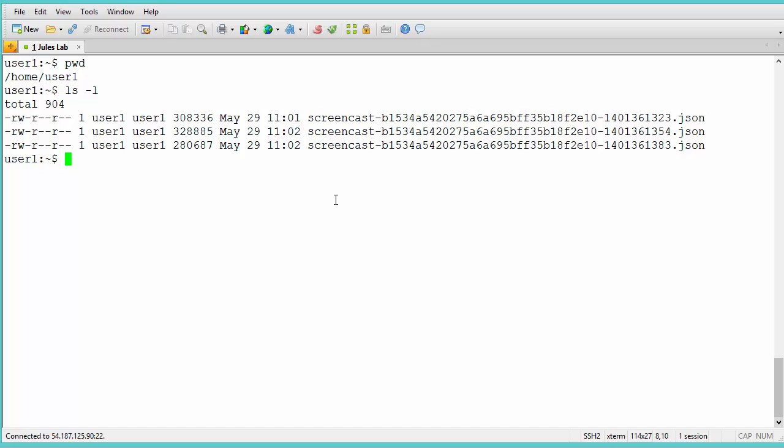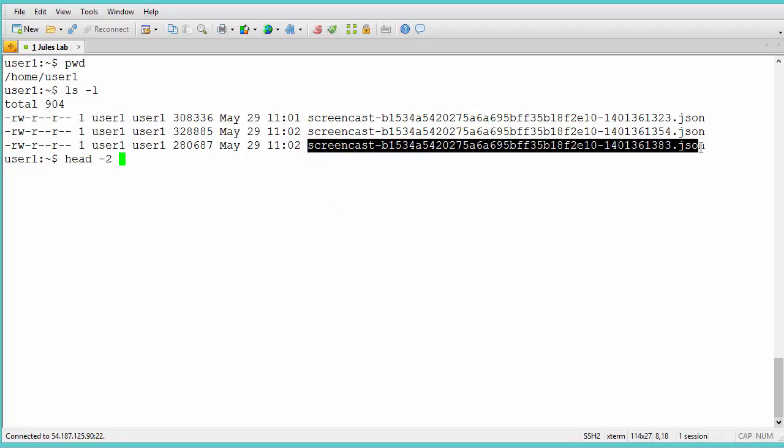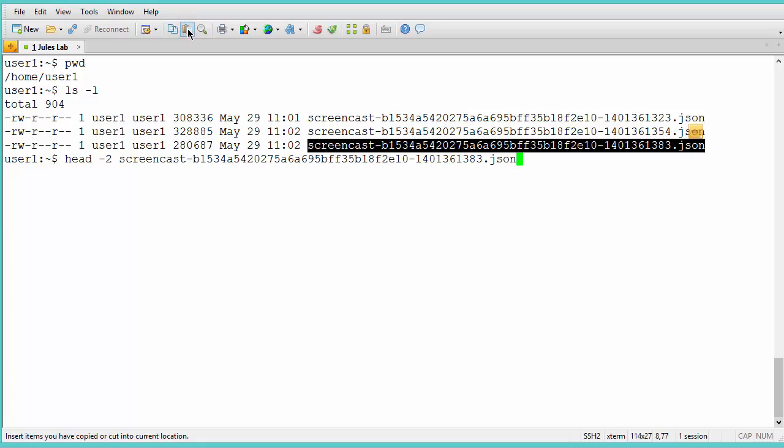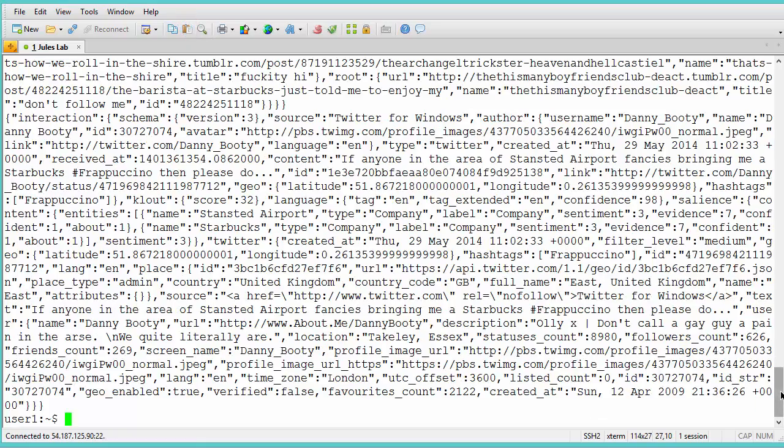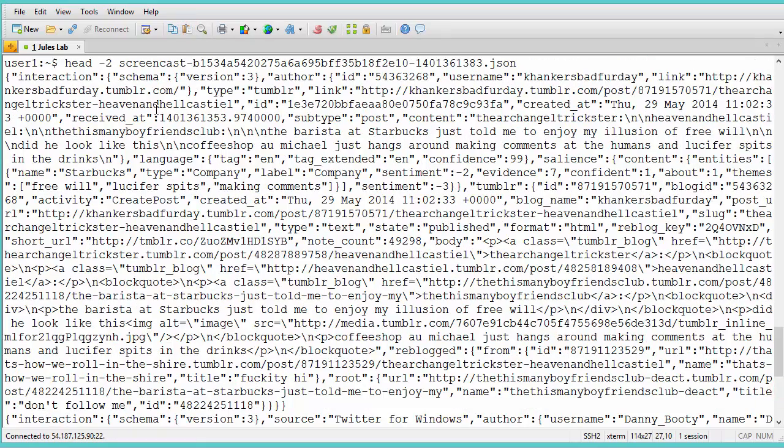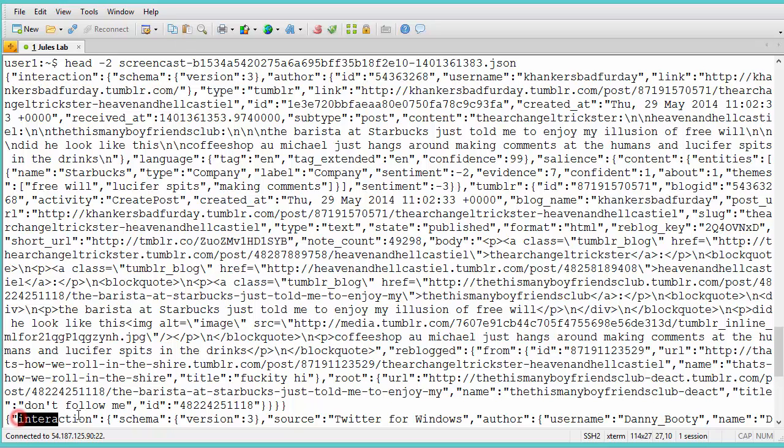I'll open a file to confirm the interactions have been formatted correctly. Interactions are in JSON format, with each interaction on a new line. This is the first interaction in the file, and this is the second.